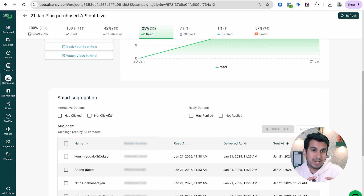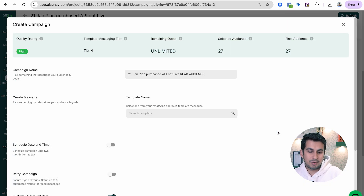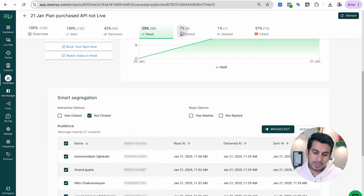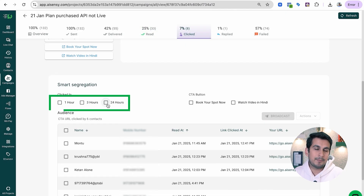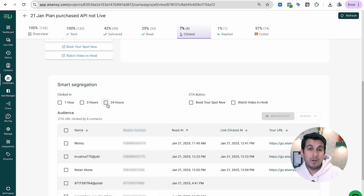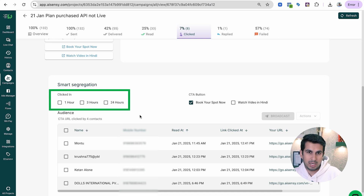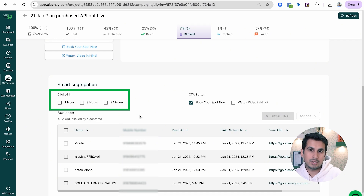In the Read section, you can see how many people read your campaign and whether they replied or clicked. You can retarget people who read but did not click by selecting 'not clicked' under the Read section. In the Clicked section, you can see which CTA button users clicked, how many times, and retarget specifically those who clicked a particular button. You can also retarget based on how quickly they clicked — within 1 hour, 3 hours, or 24 hours.